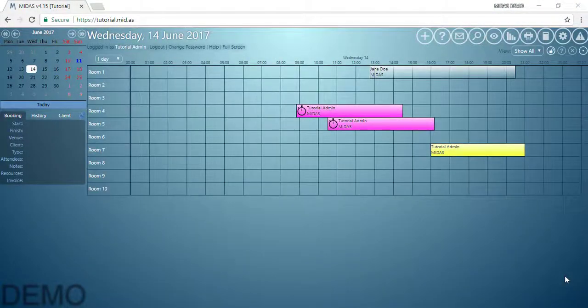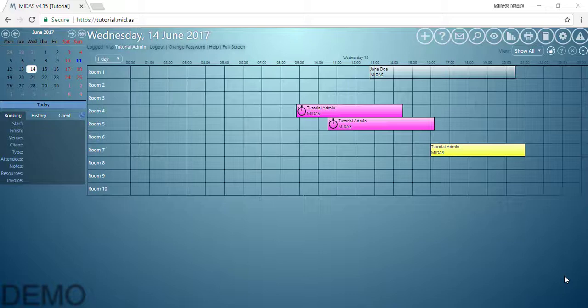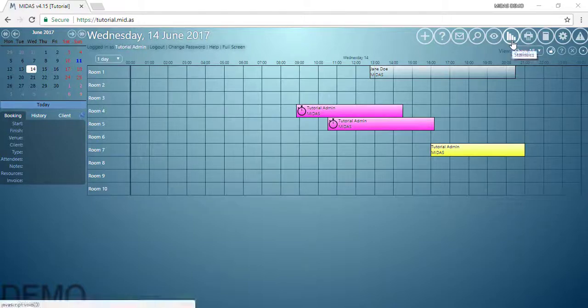Hello and welcome to MIDAS tutorials. In this tutorial I'm going to give you a brief overview of the statistics and reporting capabilities within MIDAS. These are accessed via this toolbar icon.